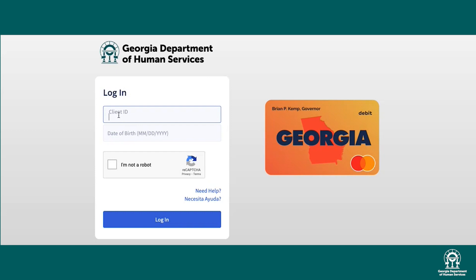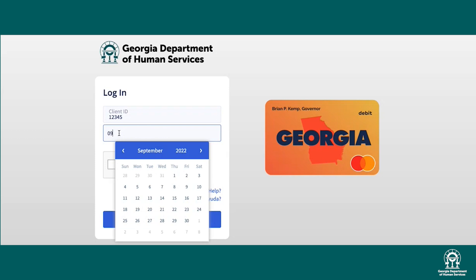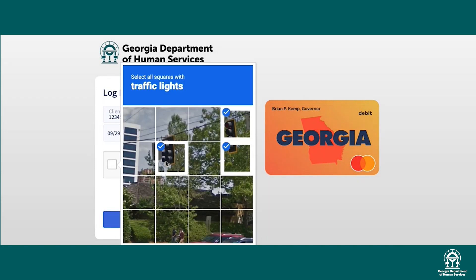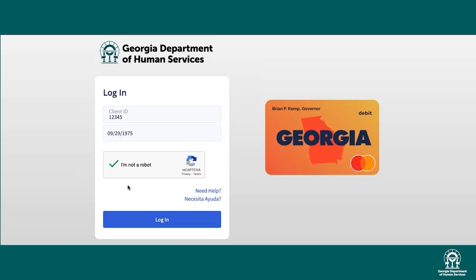This will open the login page. Here, George will type in his client ID and date of birth. Remember to include a zero first if it's January to September. Prove he's not a robot and then click Log In.